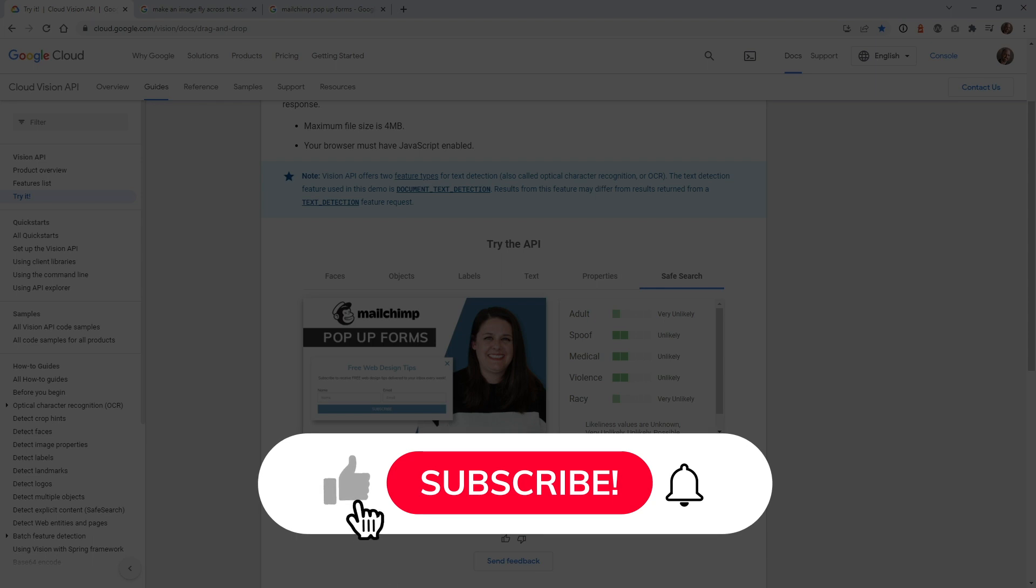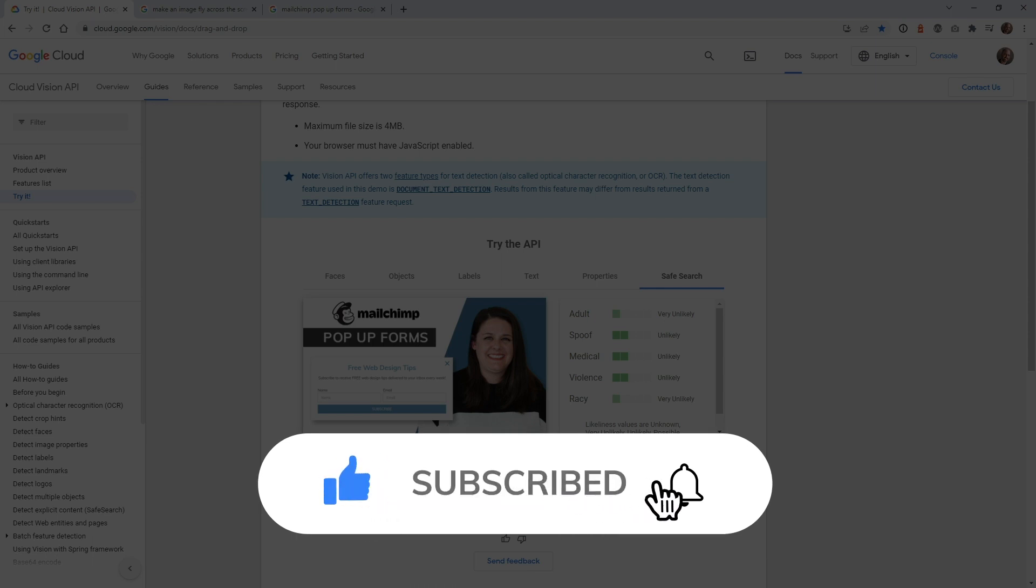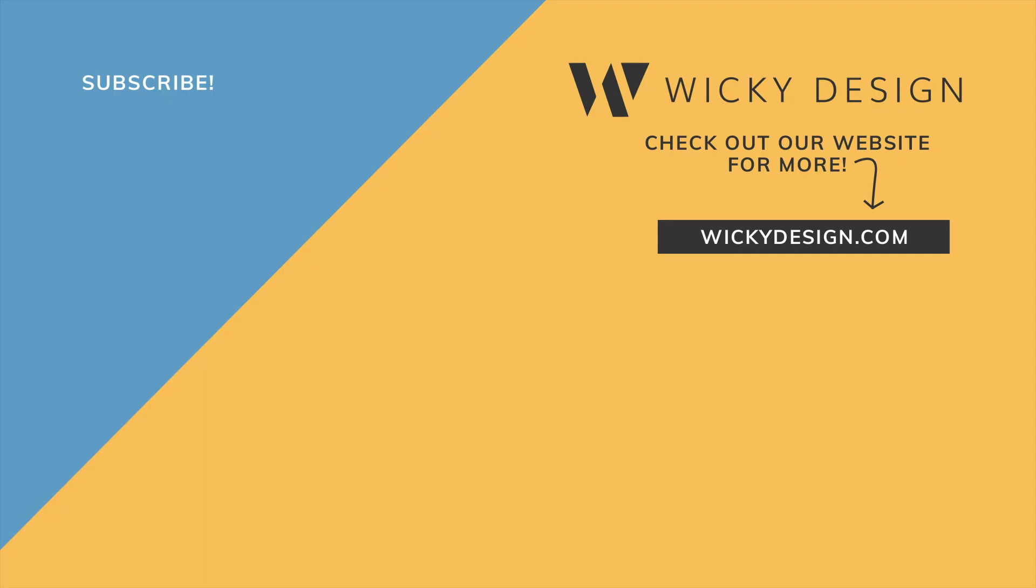And that's it for this video. Make sure that you like this video, subscribe to this YouTube channel, and hit that bell to receive notifications when I release new tutorials like this. Again, this is Mark from Wikidesign. Thank you.